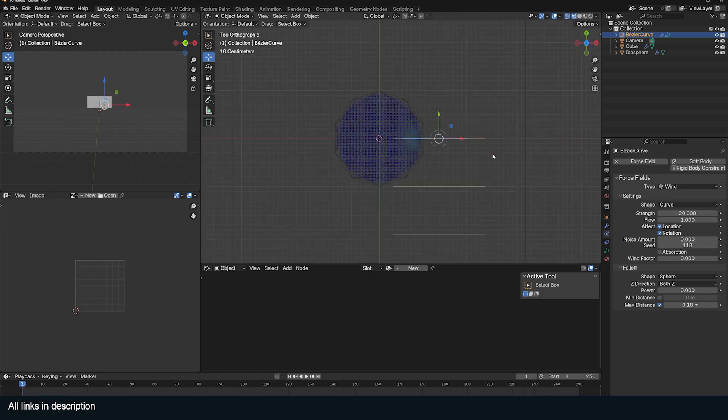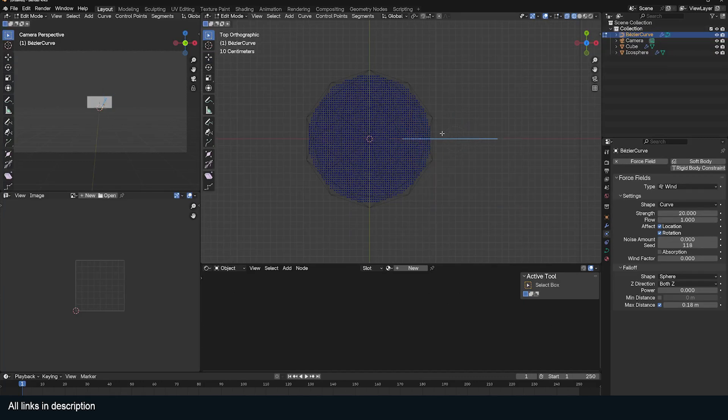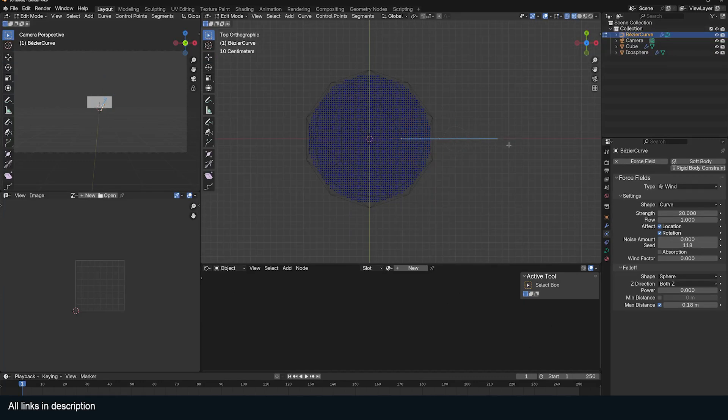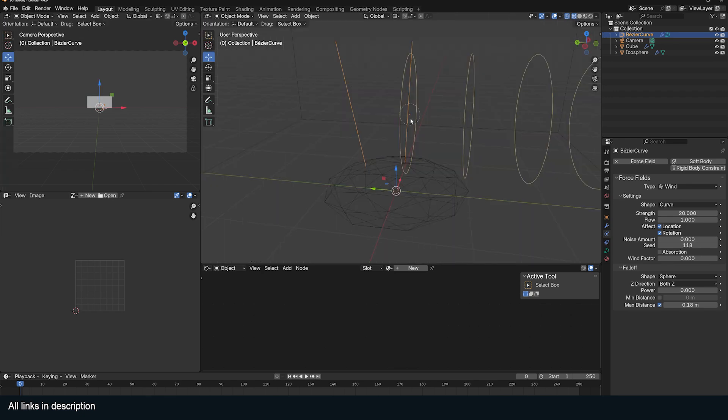Now imagine if we have more than one. I'm going to make sure that my pivot point is at the center there. I'm going to go edit mode, change my 3D cursor to this, my pivot point to the 3D cursor, Shift D and rotate this. You can see how now we have two of these pushing this up.